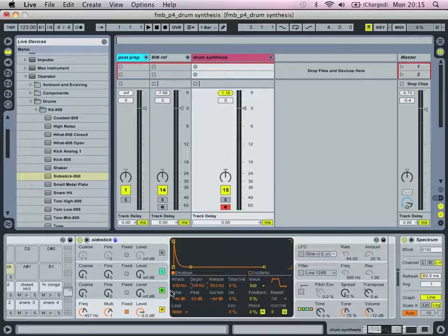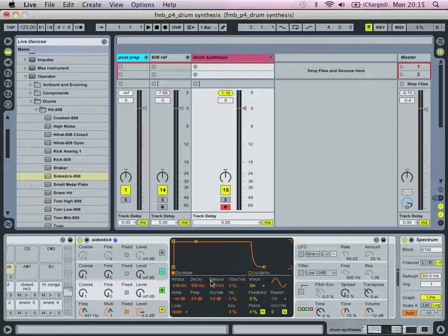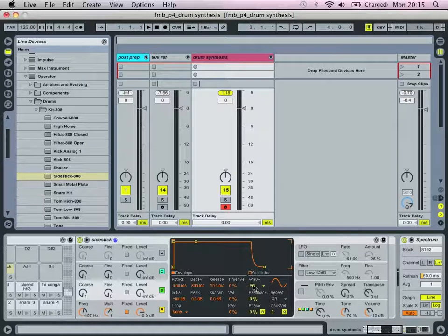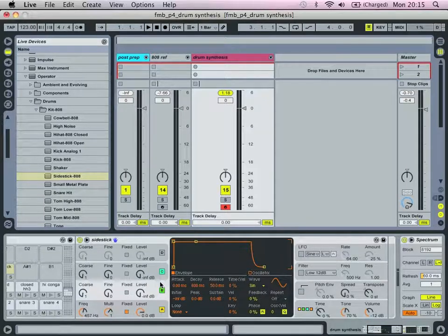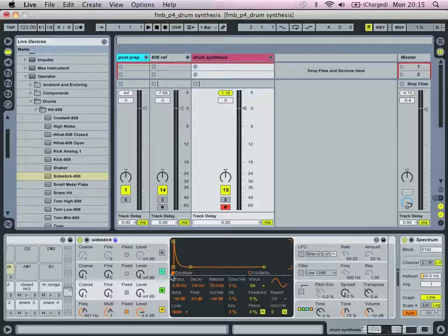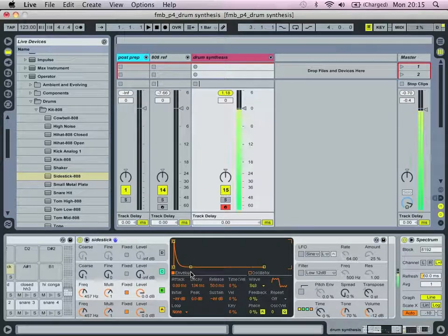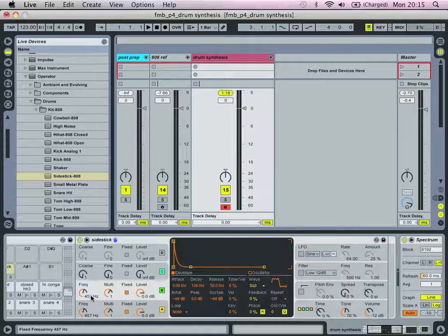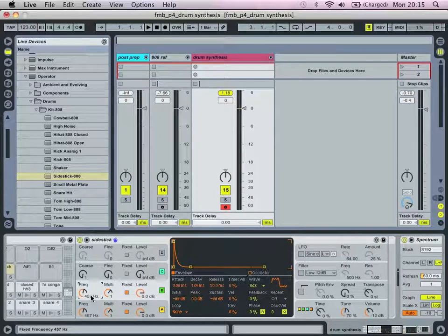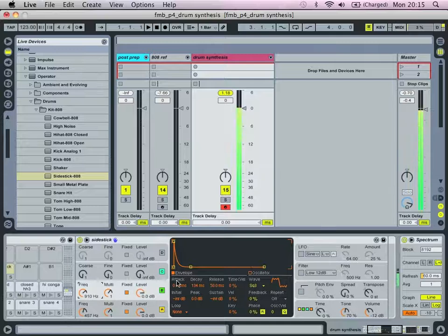Moving on to oscillator B, we're going to have another square 3, so we're going to right click, copy envelope from oscillator A, and copy actual waveform from oscillator A, and we are then going to dial in a value of 910 hertz.